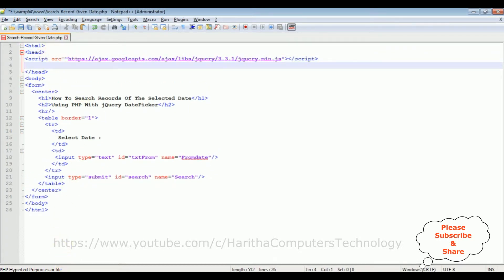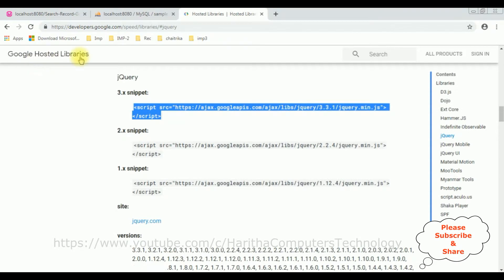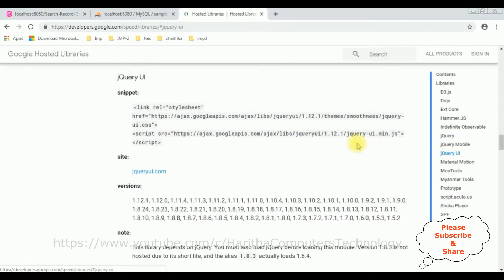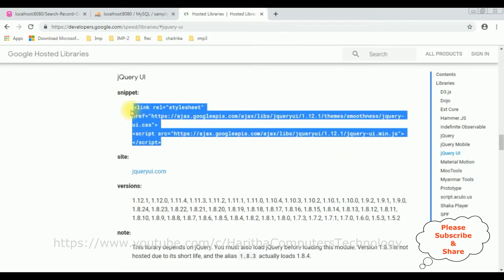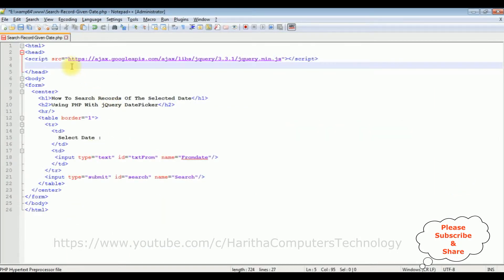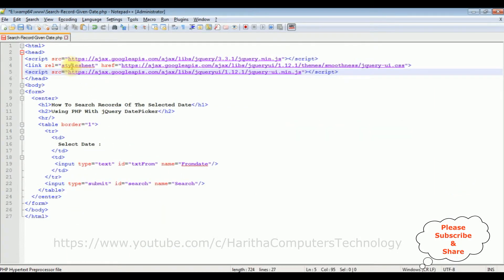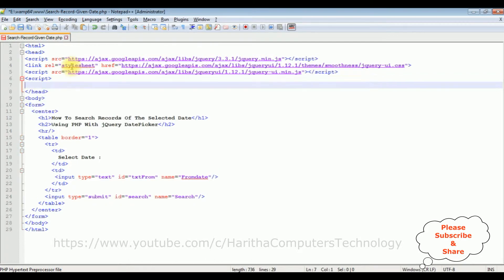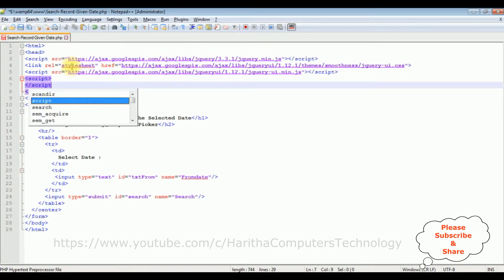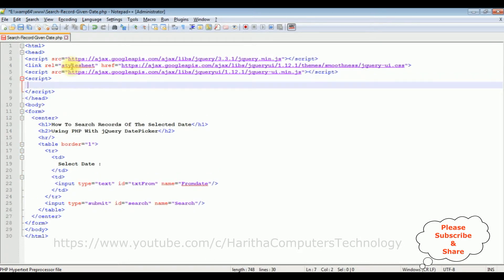After that, again switch back to the hosted libraries. Now this time I'm selecting the jQuery UI. In jQuery UI, notice we have two links: one for the CSS and the second one for jQuery UI.min.js. I require both links. Just copy this one and paste here. After that, I'm adding the script tag.